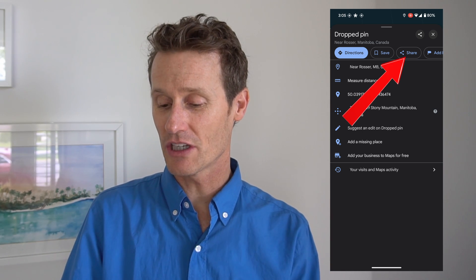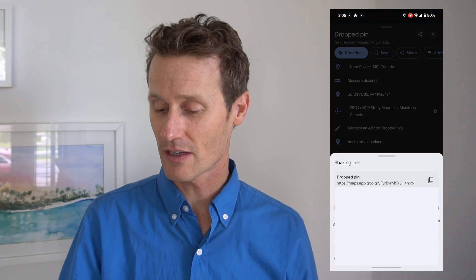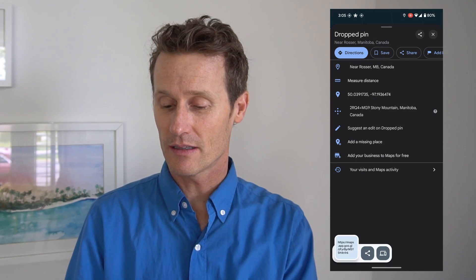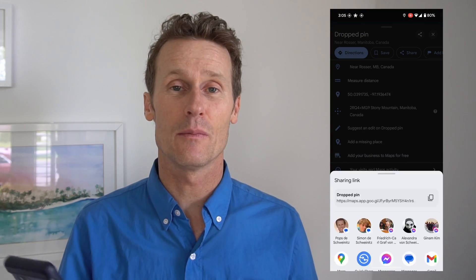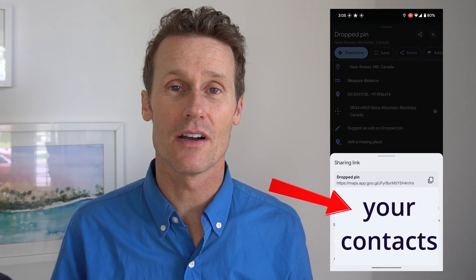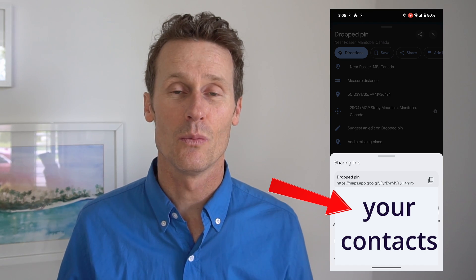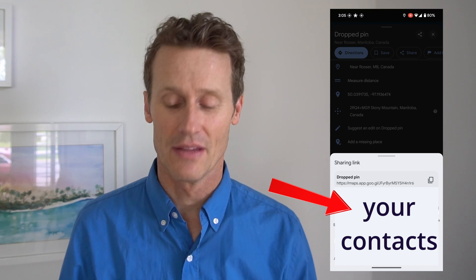So if you click share up top, you can just copy the link, or you can click share and then you can send it to someone that's already in your contacts list over text, email, WhatsApp, whatever you have set up there.